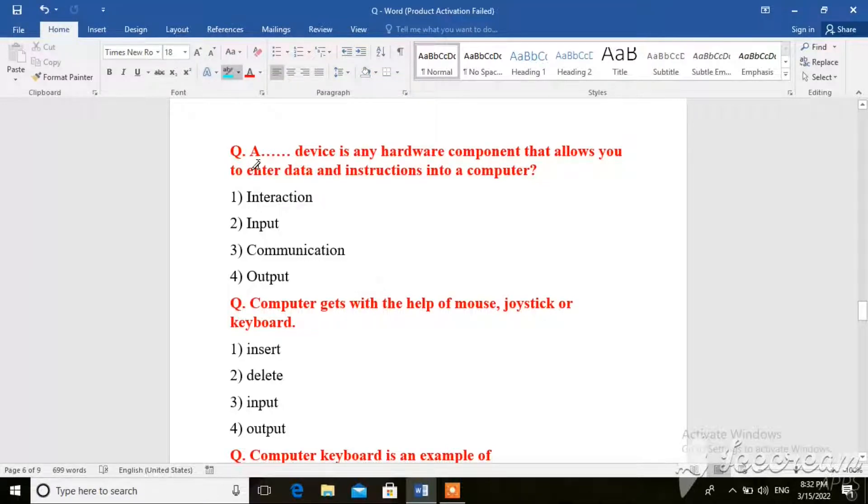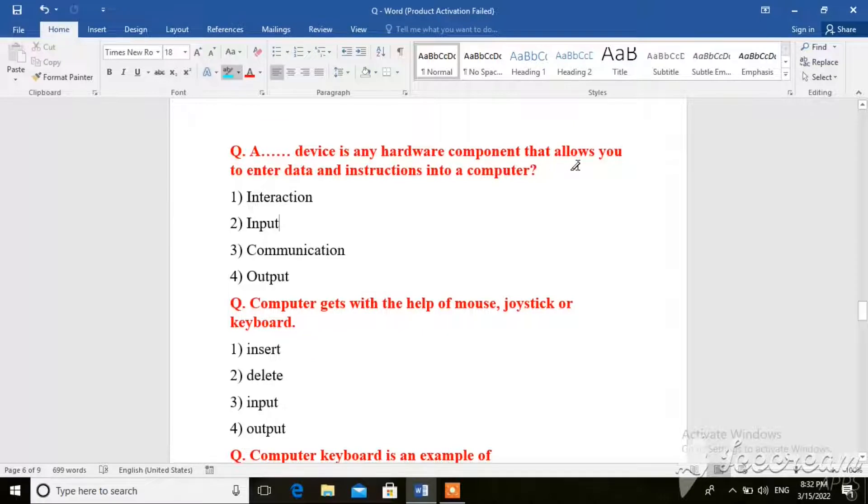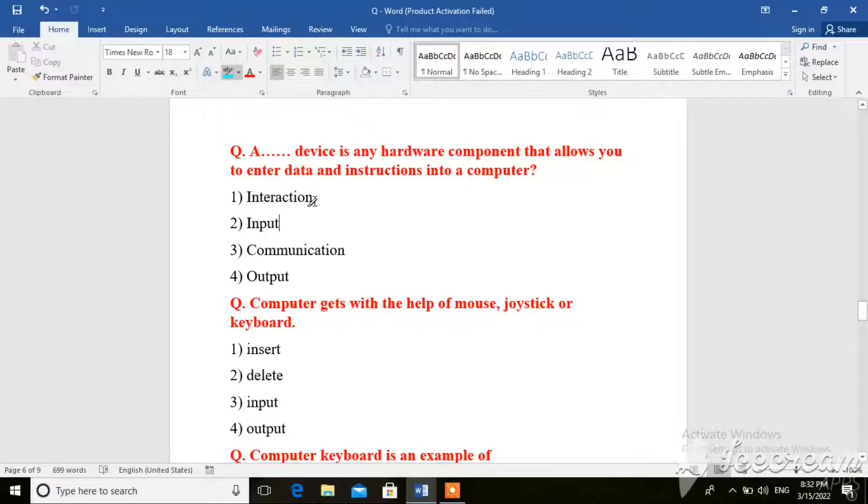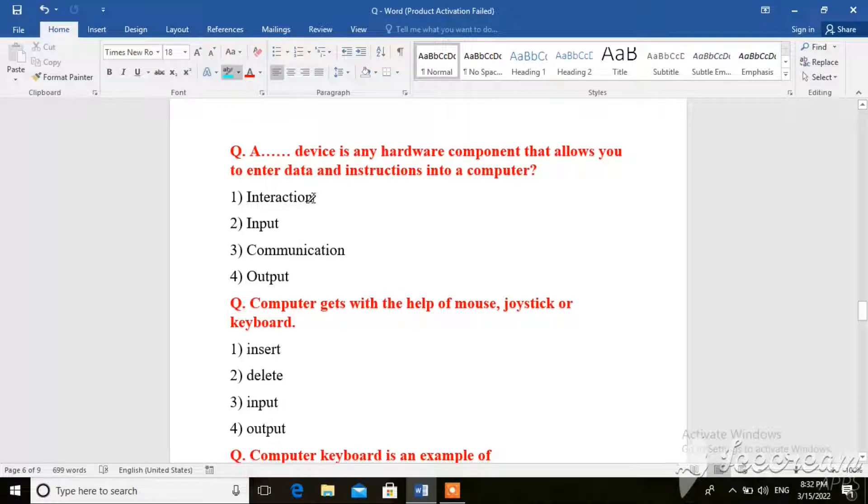A device is any hardware component that allows you to enter data and instructions into a computer? The options are: Interaction, Input, Communication, Output. So what is the right answer? Input. Input devices are those devices that we give the computer instructions.